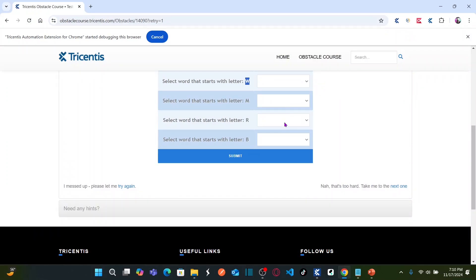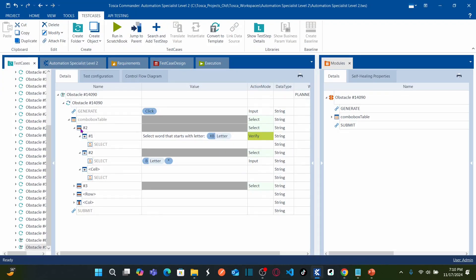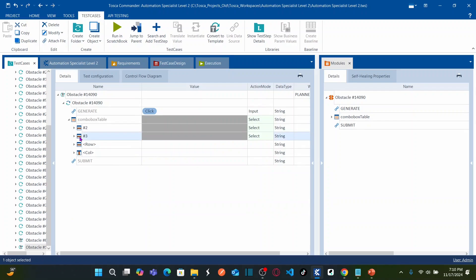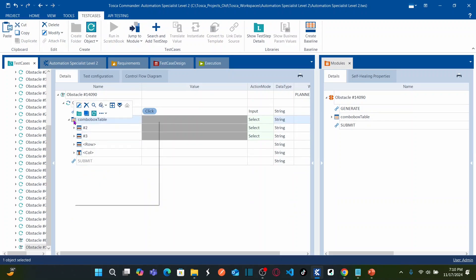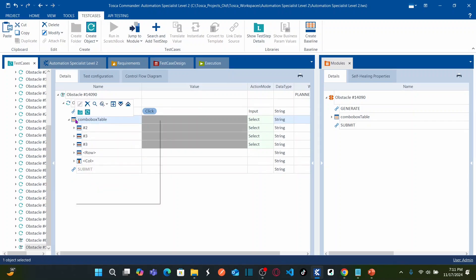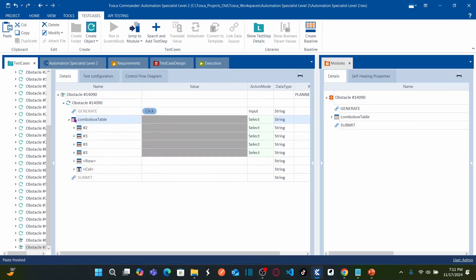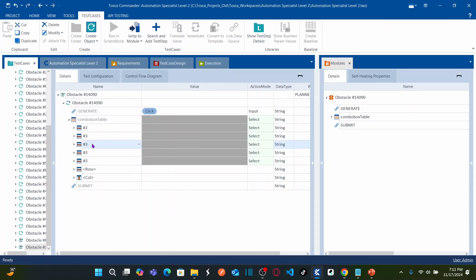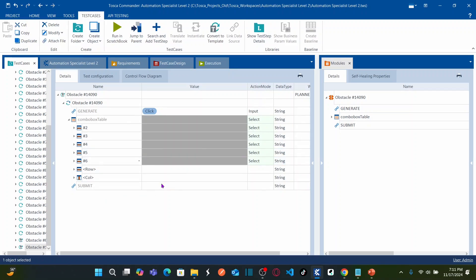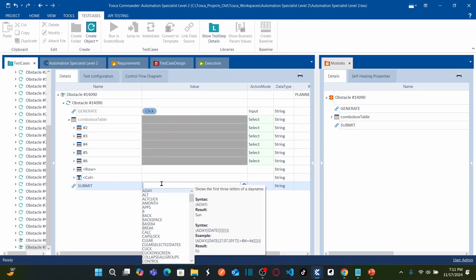There are five drop-down rows total. Copy the step block three more times and paste. Now change the row numbers to 4, 5, and 6 respectively. After all rows are handled, add the click on submit button.